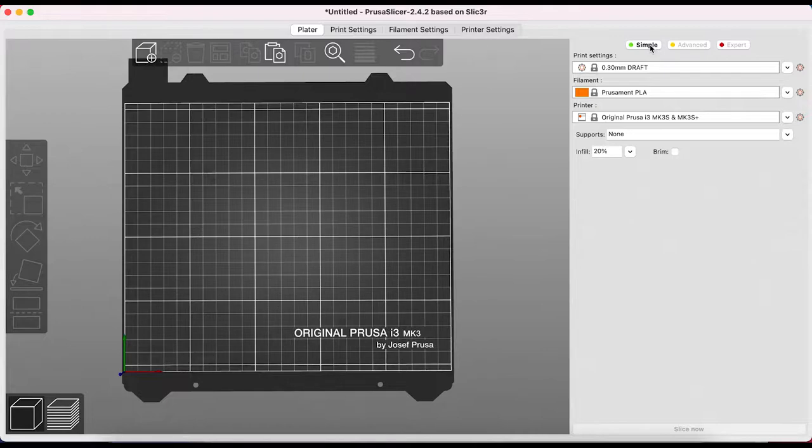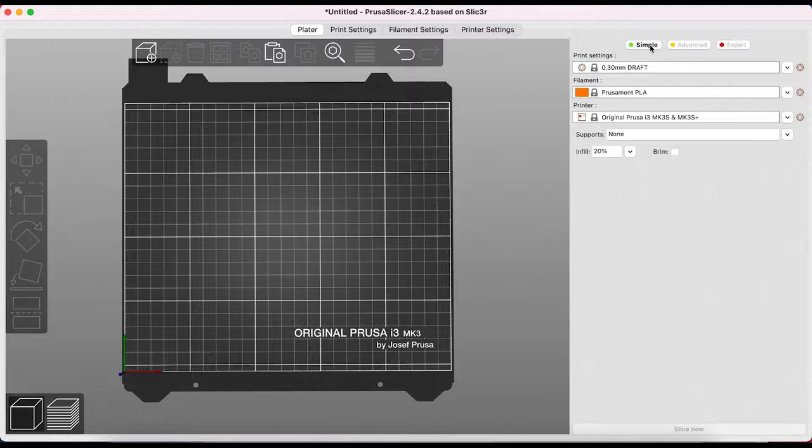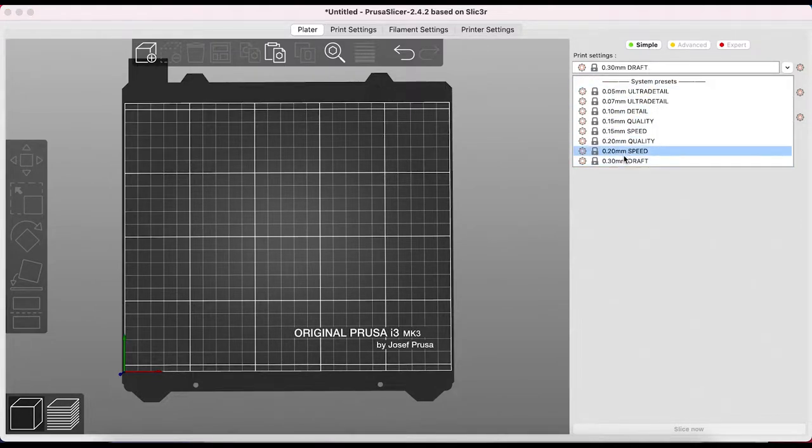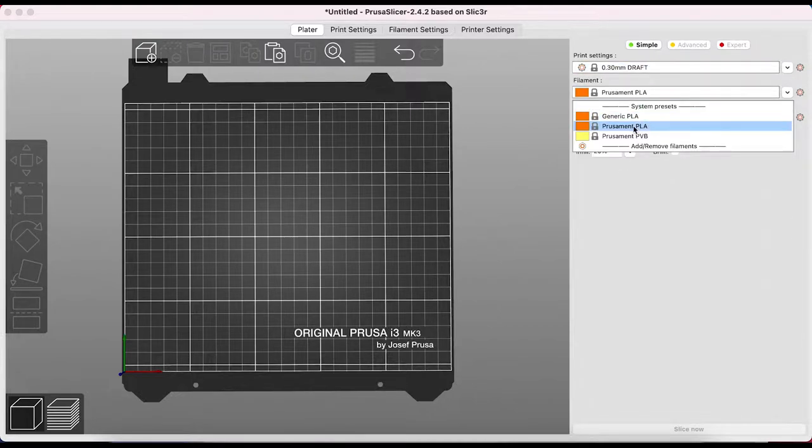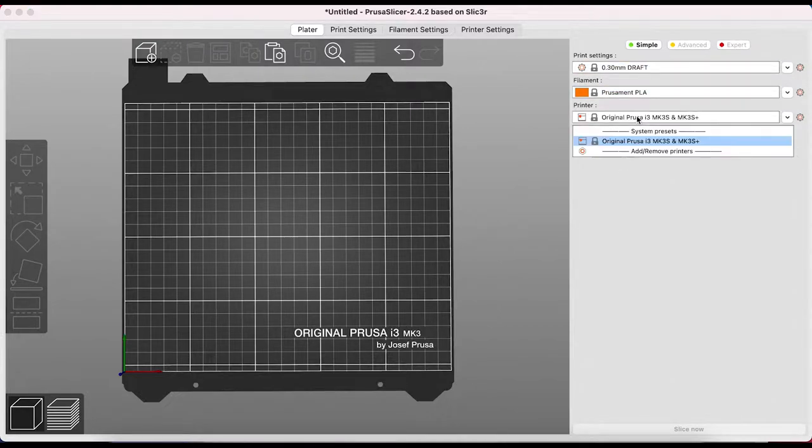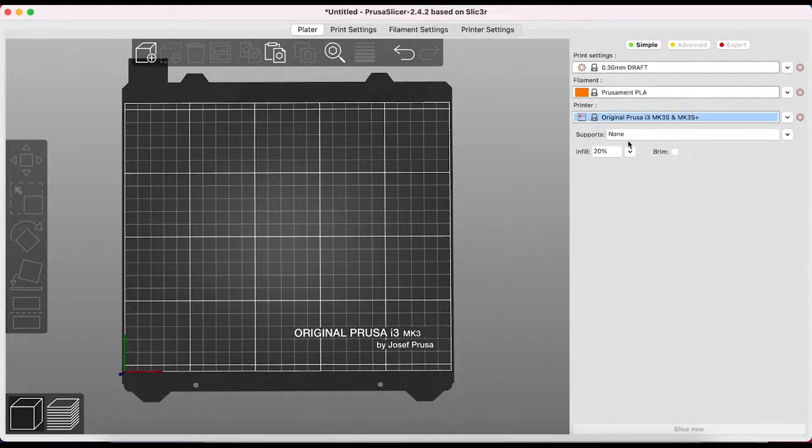Keep in mind that PrusaSlicer is very intuitive and even though there are lots of options for many parameters, as a beginner we really don't need to go near most of these at all. Once we have our layer height, our filament type and our printer selected, the software will do the work for us.